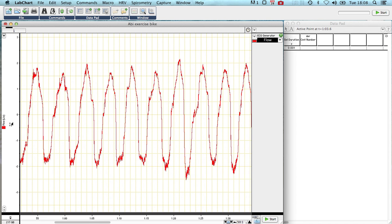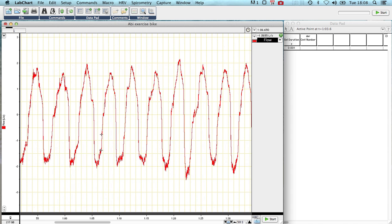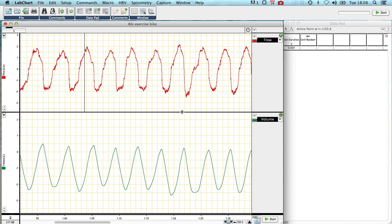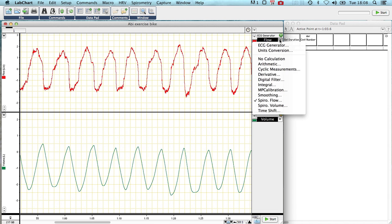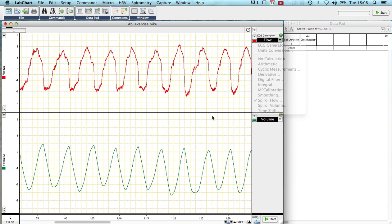You can see we've got flow here in the red channel showing breathing in and breathing out in a cyclic manner. If I look on the second channel we've got volume which is taken from the spirometry pod and the flow is also from the respiratory pod.